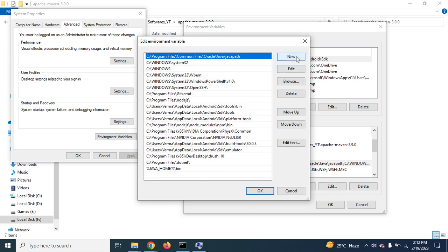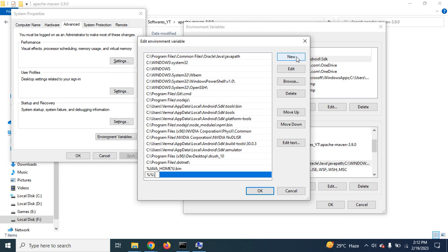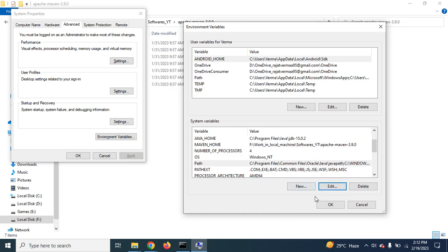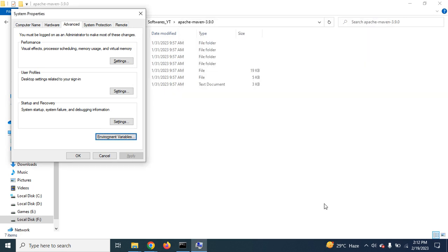So it should be percent MAVEN_HOME percent backslash bin. Here you have to give the variable name. The value of this variable will come directly here because of this percentage sign. So MAVEN_HOME bin. Click on OK. Click on OK. Click on OK. It's done.